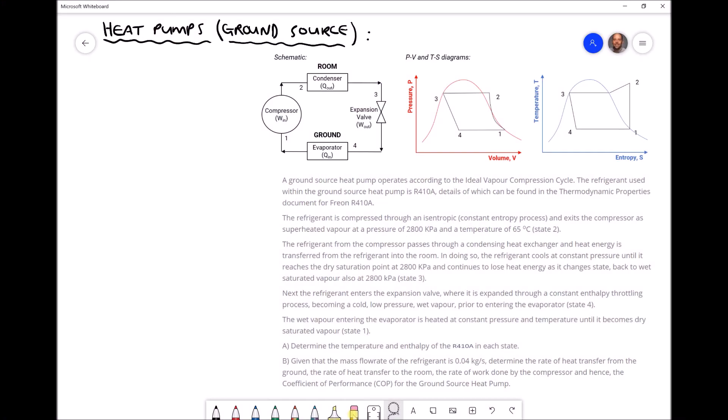In this video tutorial we're going to be discussing the ideal vapor compression cycle and more specifically we're going to be seeing how it can be applied to heat pumps. In this example we're going to be applying this to a ground source heat pump.